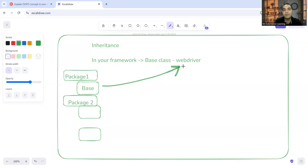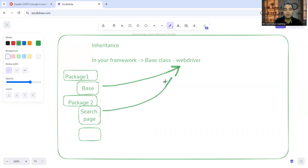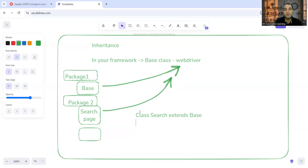The 'extends' keyword is used for inheritance. You will be extending the base class in other classes where you use the methods, functions, or data members of your WebDriver. For example, in a Page Object Model you might have a Search page, so you write: class Search extends Base. You can also mention that you're using WebDriver methods at the page level or locator level to further highlight the importance of this inheritance implementation.